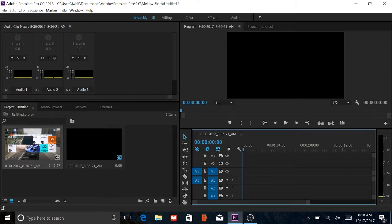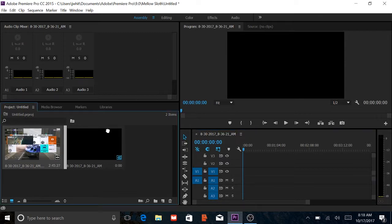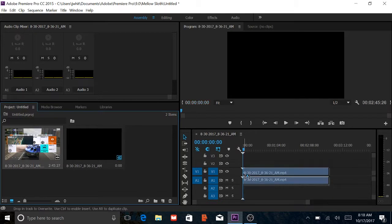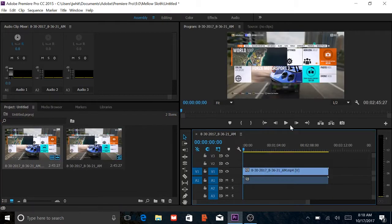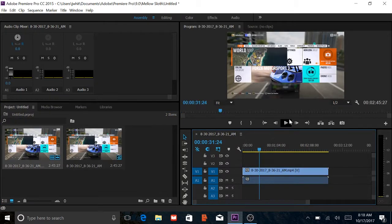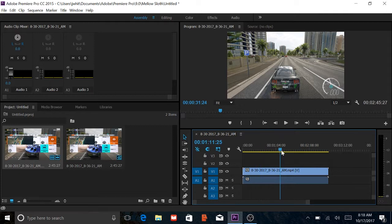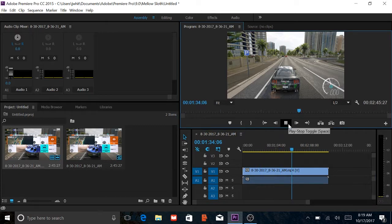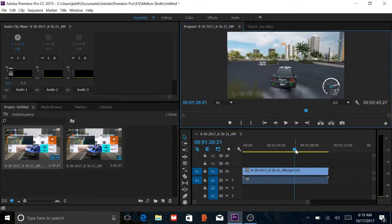So I already have a clip right here. It's a clip of me playing Forza, and you can tell there's audio. It's just me doing some Forza drifting.